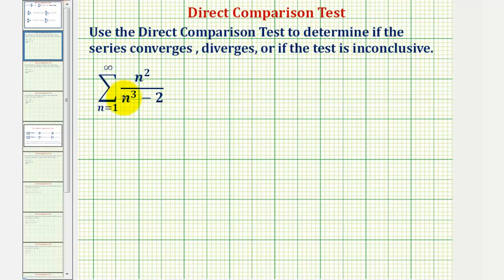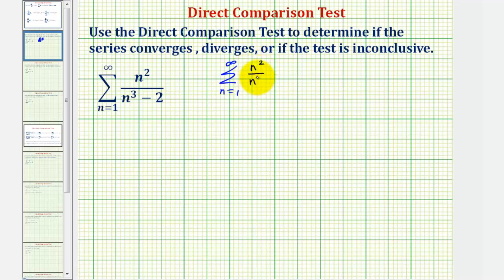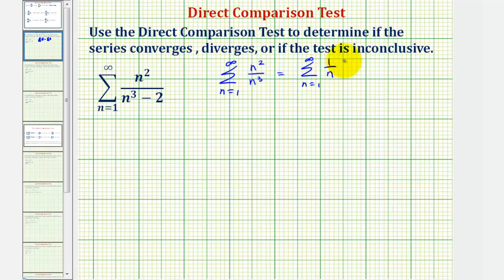Notice how the given series resembles the series where we have the summation from n equals one to infinity of just n squared divided by n cubed. And notice if we simplify this, we would have the summation from n equals one to infinity of one divided by n, which we should recognize as the harmonic series, or by the p-series test with p equals one, which diverges.